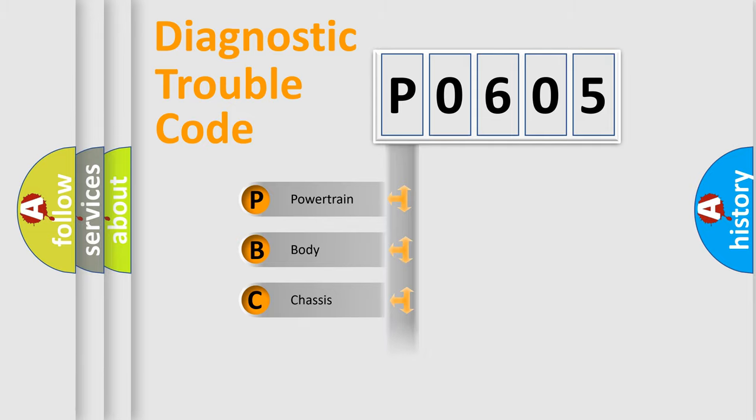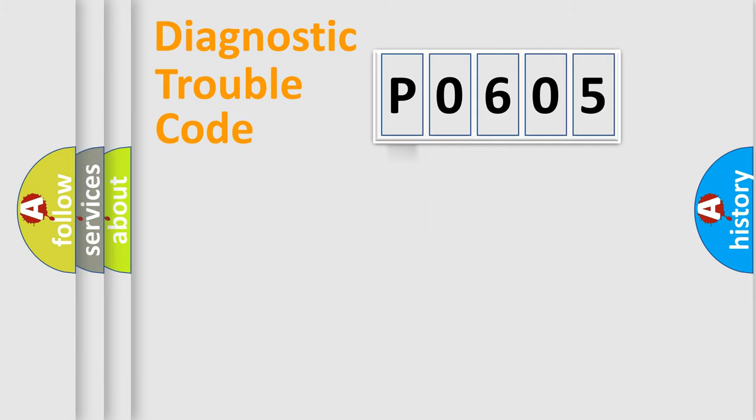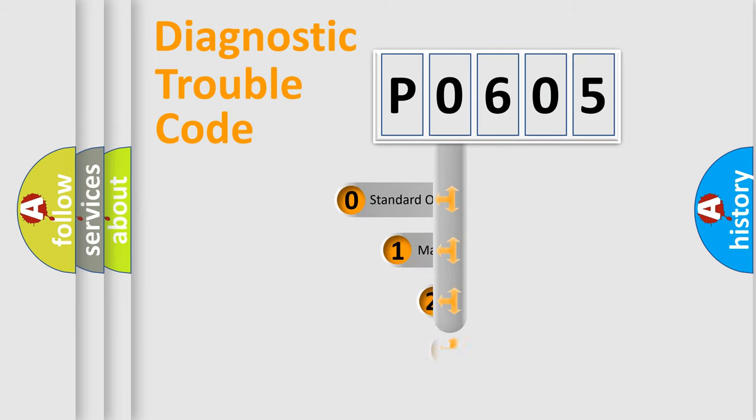Powertrain, Body, Chassis, Network. This distribution is defined in the first character code.